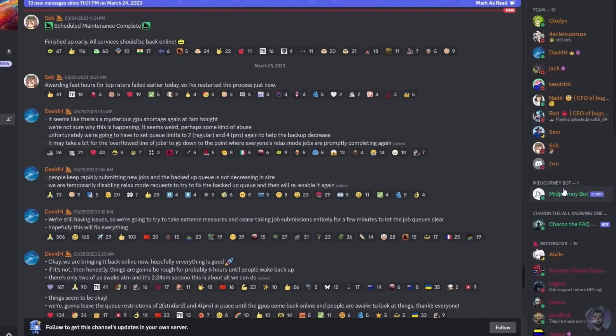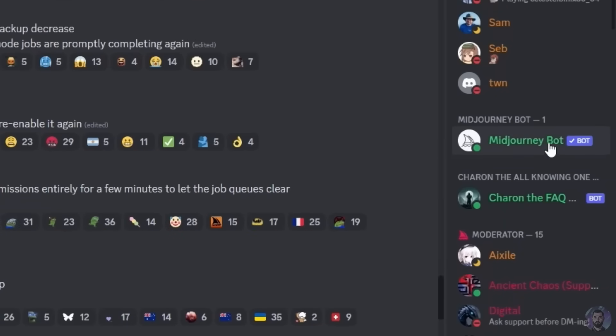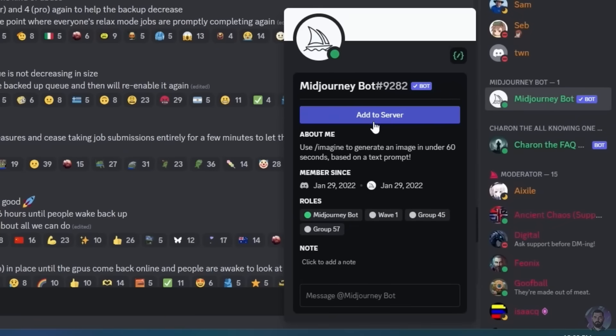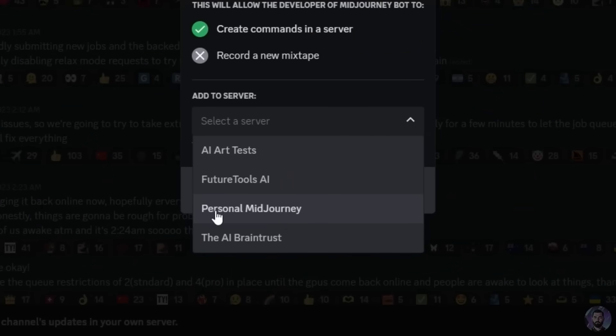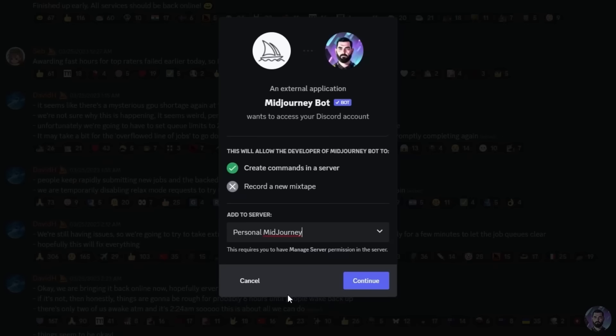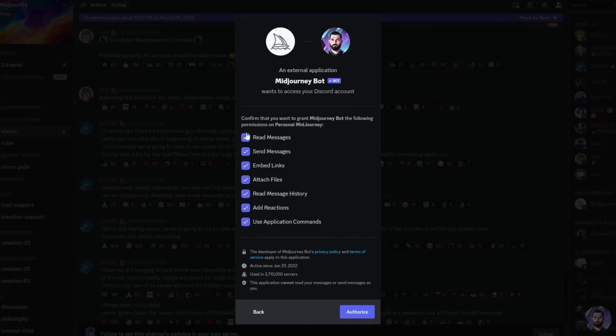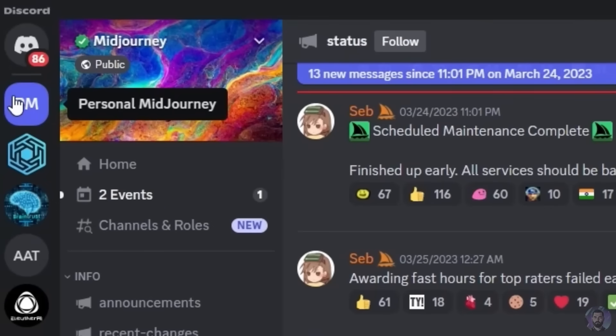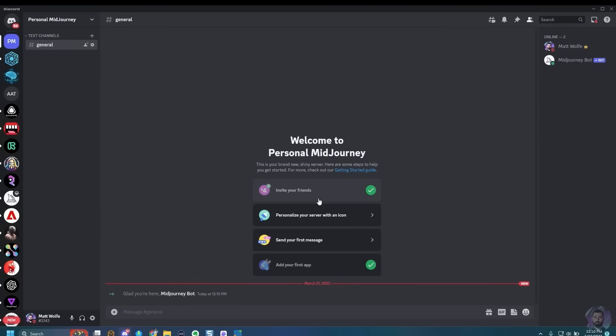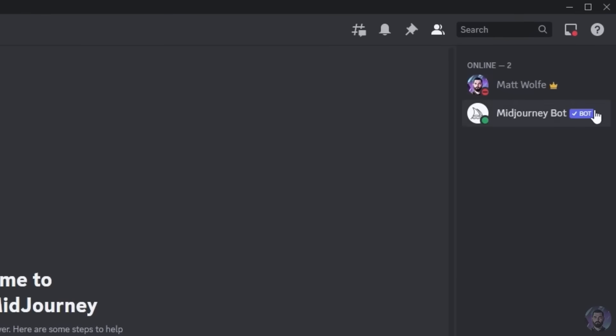I'm going to jump into the Midjourney Discord, and over on the right sidebar you'll see Midjourney Bot. If I click on Midjourney Bot, I can click the button to add to server. This only works if you're on one of the paid plans of Midjourney — I don't believe you can do this with the free plan. Select the server you want to add it to — I'm adding it to the Personal Midjourney server I just created — click continue, authorize it, and now it's authorized.